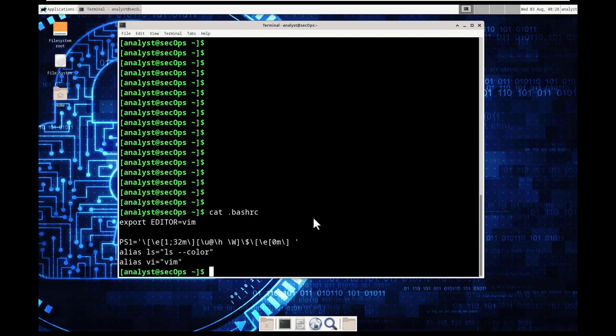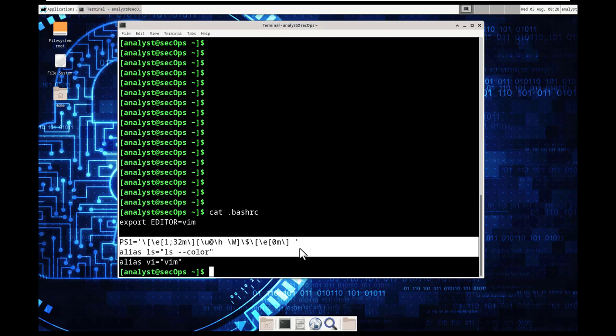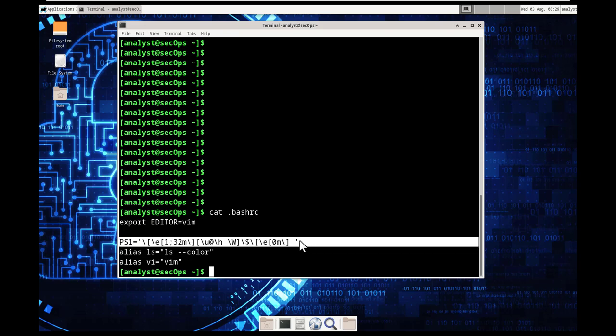So we don't have to worry too much about the syntax of the bash command at this point. It's important to notice that the bash contains configuration for the command terminal. The line ps1 equals slash bracket slash e yada yada yada.